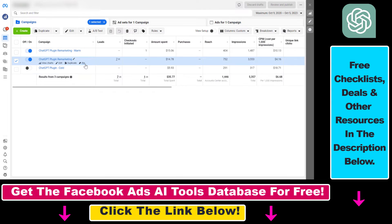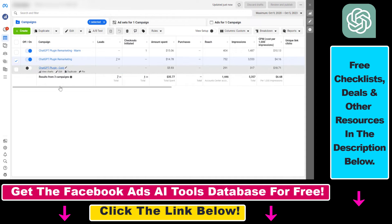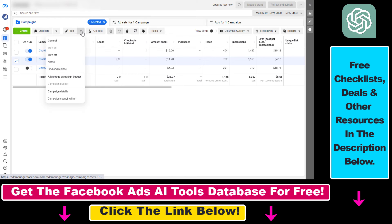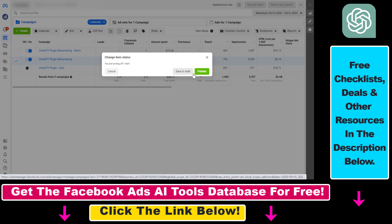You can go to the campaigns tab here on the left. Then all you have to do is turn this toggle off or click on this down arrow here and select turn off.